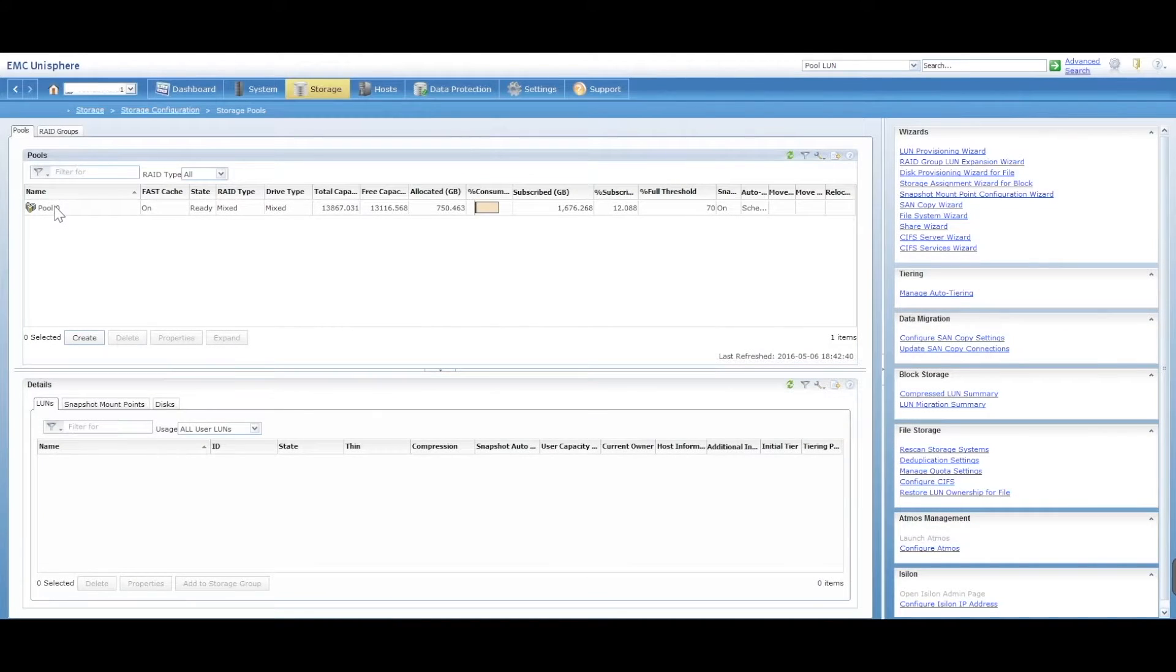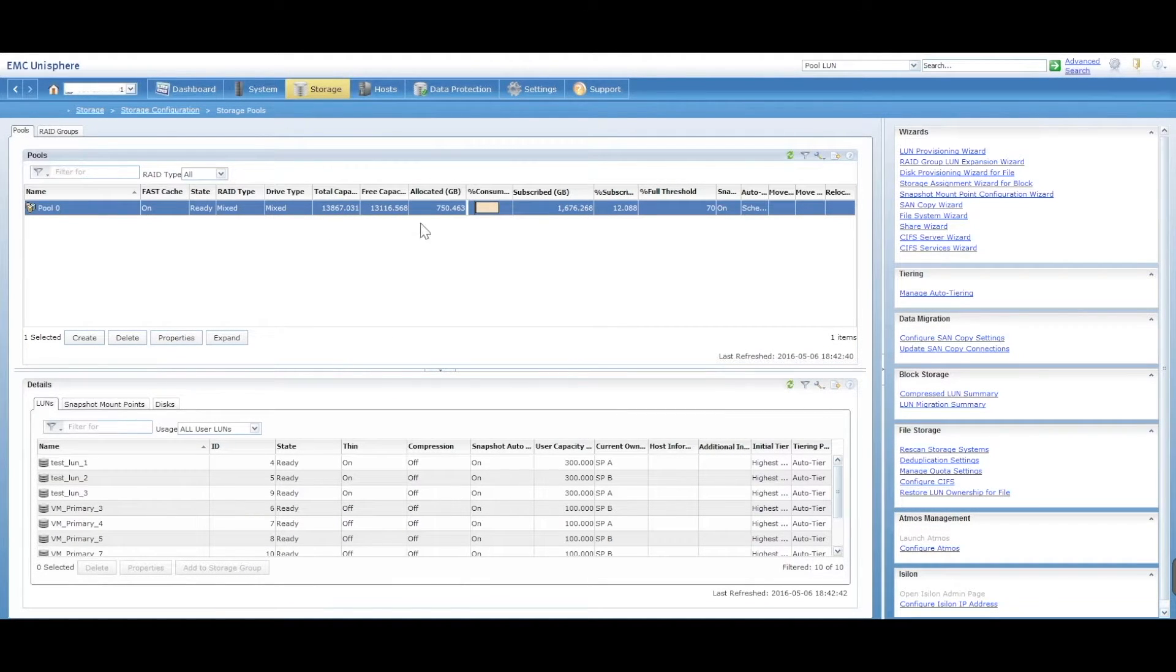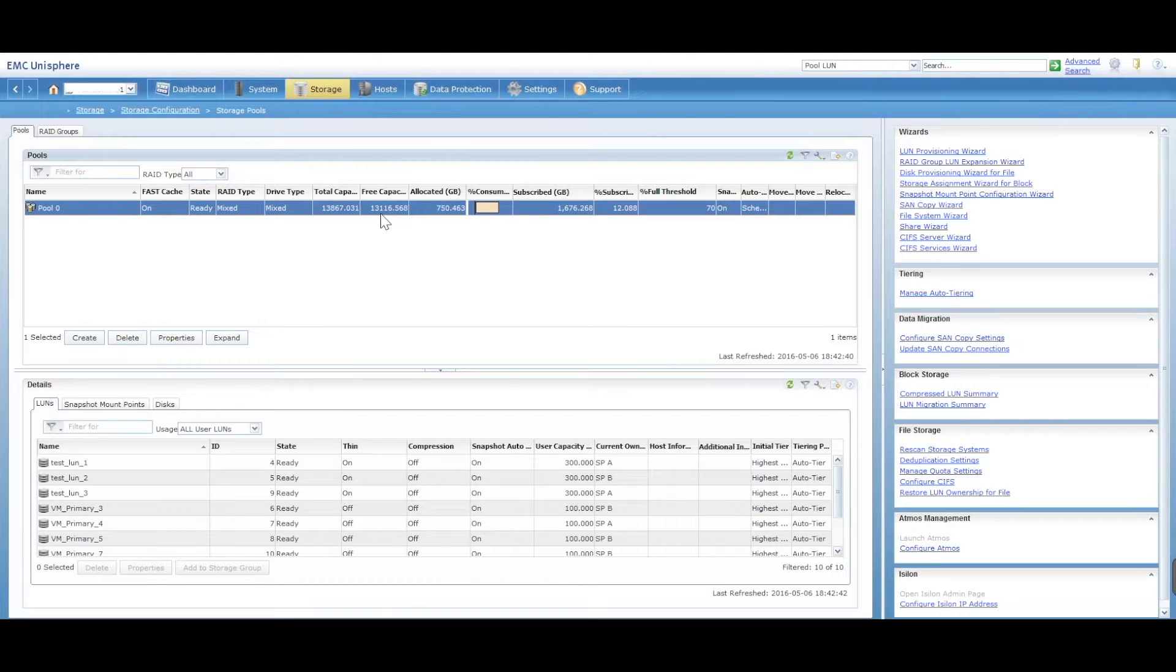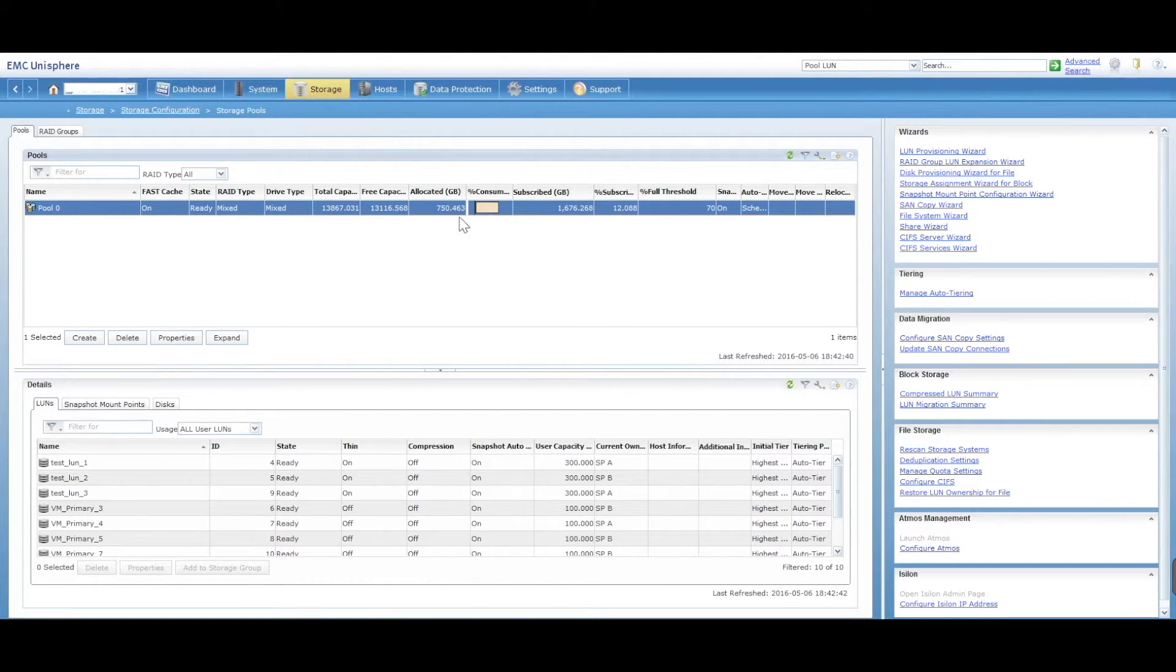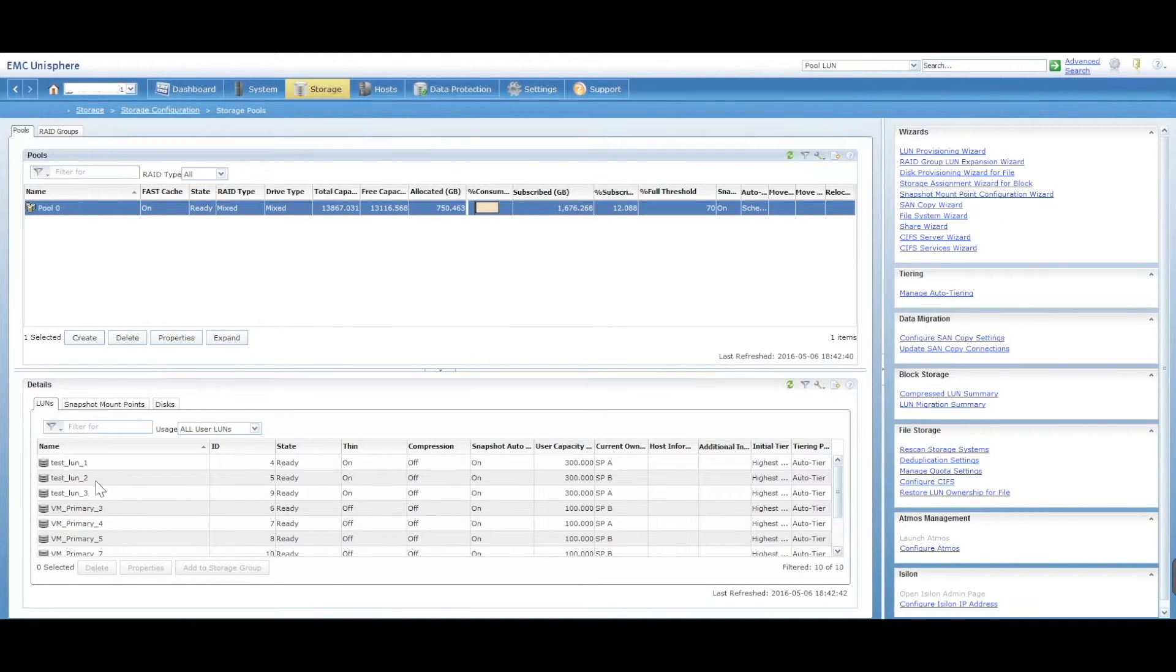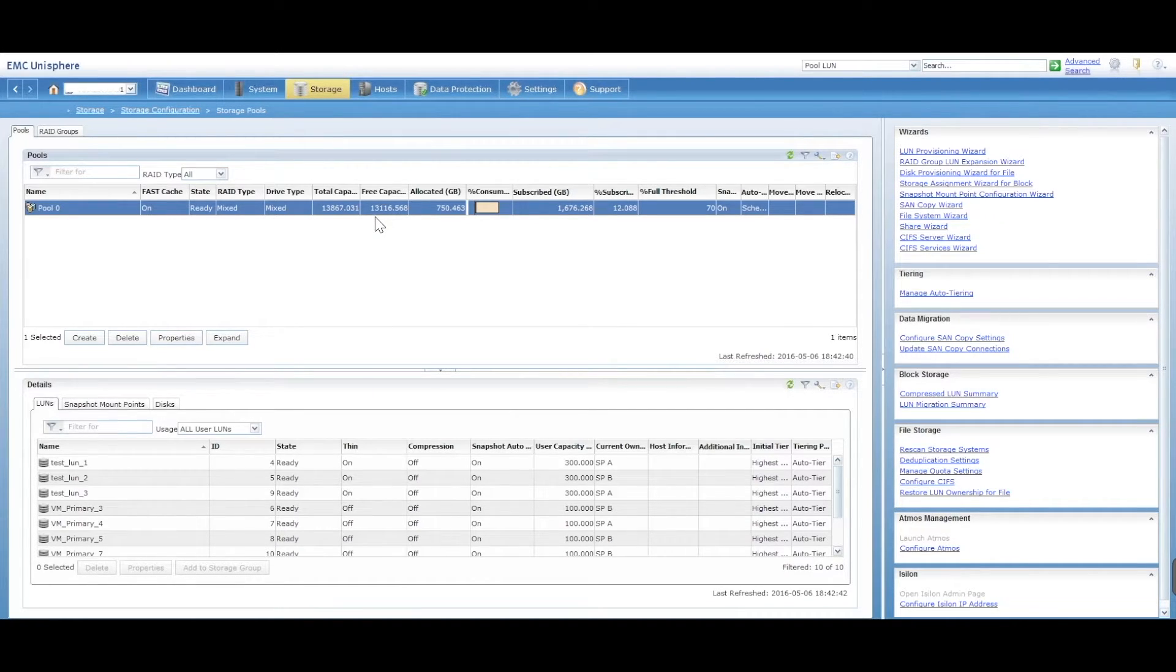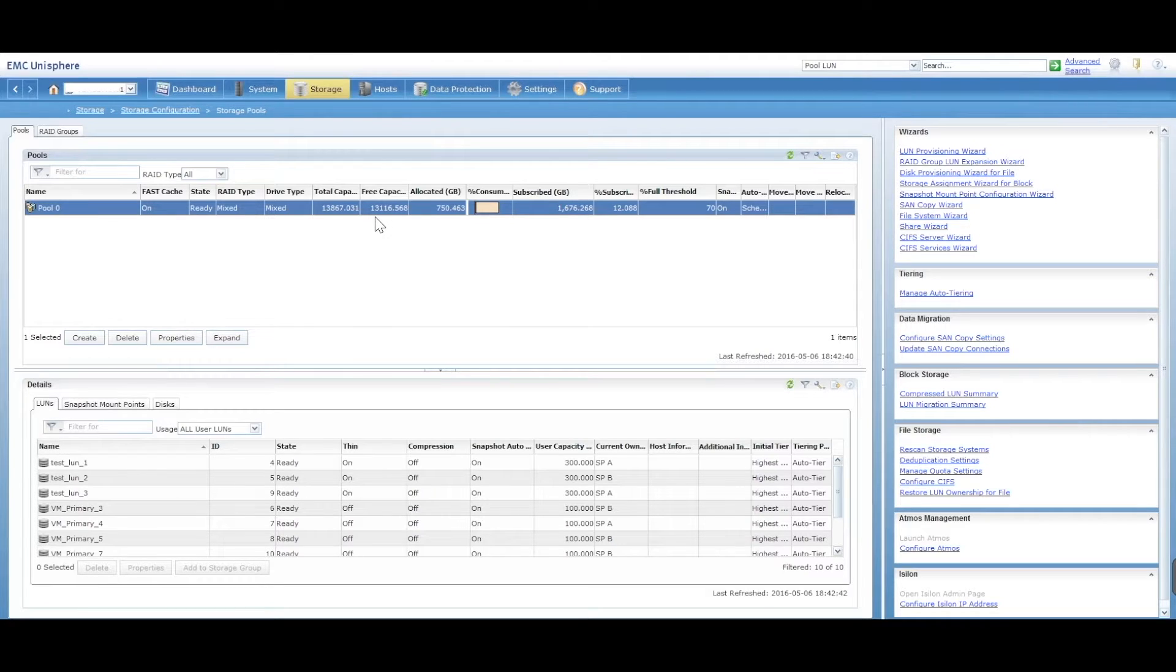you'll see I've got pool zero and it shows me here that I've got a free capacity of just over 13 terabytes. 750 gig is allocated with all of these LUNs that I have here. So I've got plenty of space to extend a LUN. Essentially, I've got 13 terabytes worth of space that I can extend many LUNs.